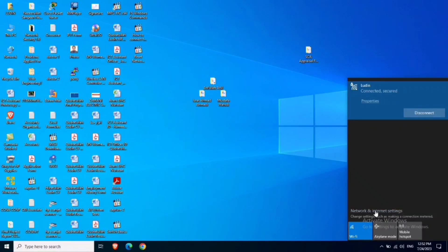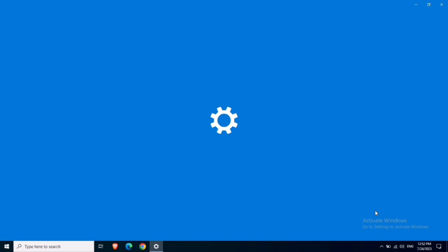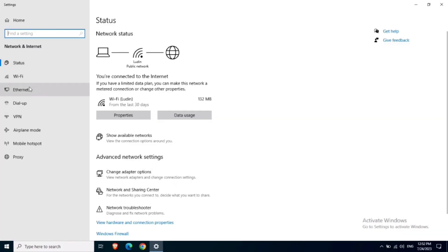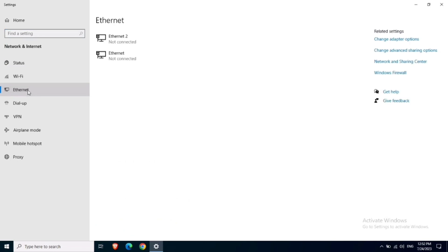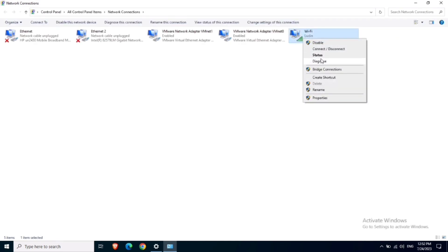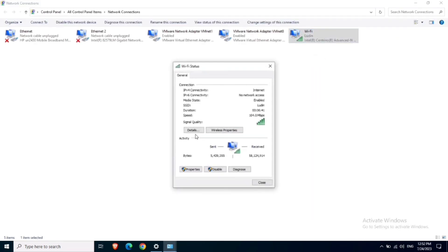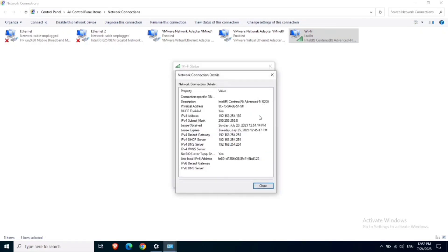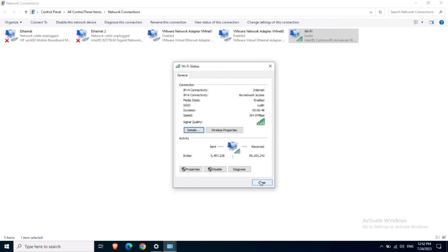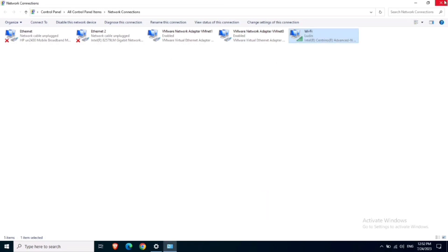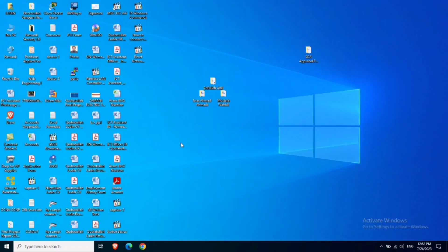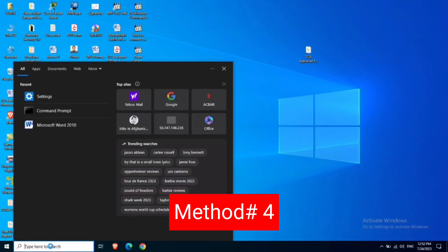Click on Network and Internet Settings, click on Ethernet, then click on Change Adapter Options. Here you can find the IP address of your computer. This is the third method.